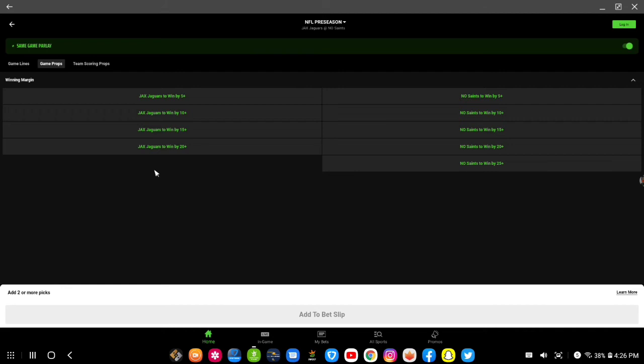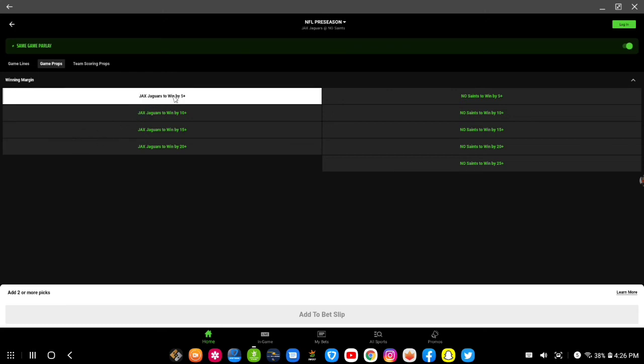They auto-correct the bets if a bet is not helping you, whatever the case may be, since they don't show the odds. Like if I was to say Jaguars to win by five, okay, that pick's gonna go down here to my bet slip.